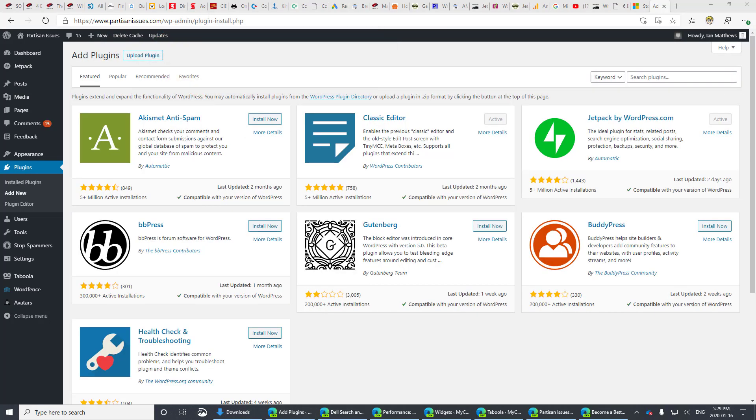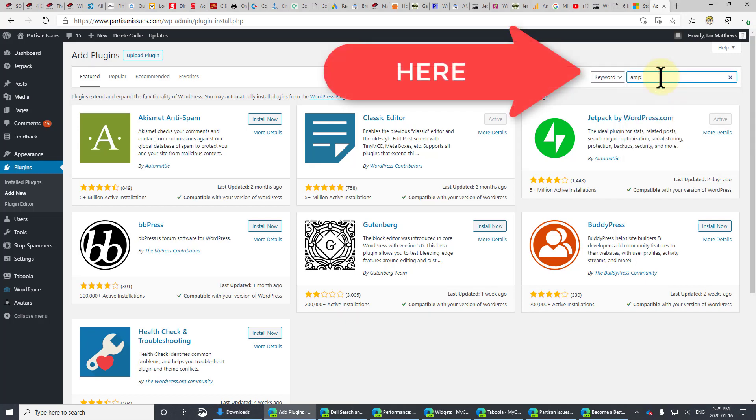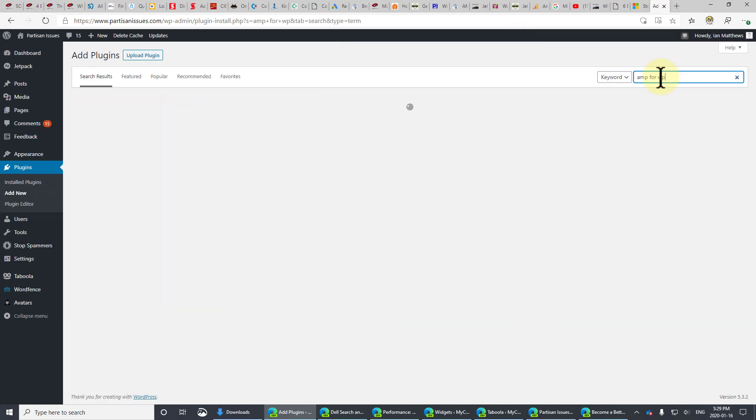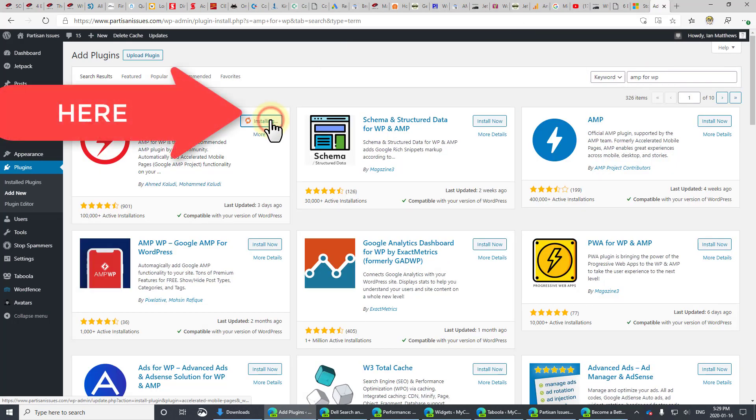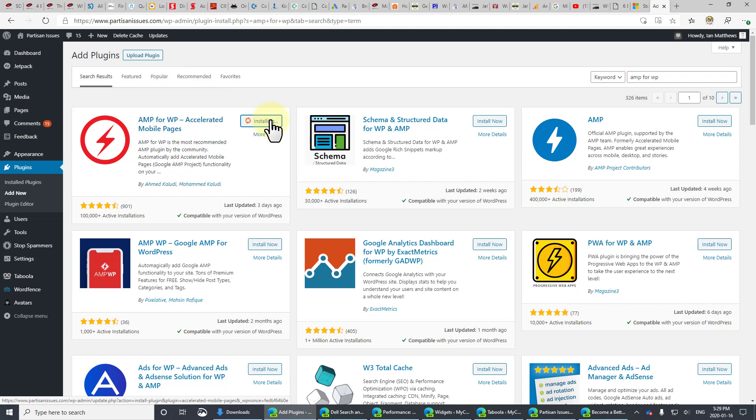There are several different AMP plugins, including one directly from Google, from the AMP team. We find, however, that it's very limited. The one that we like is free and just works: AMP for WP. There it is. We're going to click Install Now.